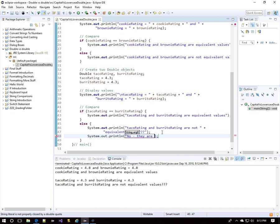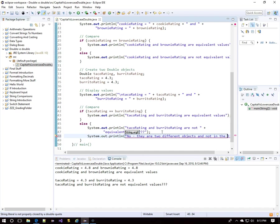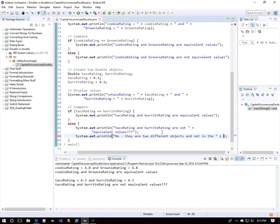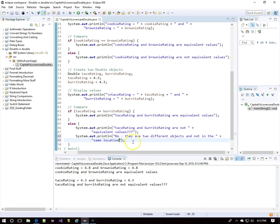Because they are a Double object, we'll have to use a dot equals method, which does exist in the Double wrapper class. Again, that's because they were declared with a capital D instead of a lowercase d. So they are not the same objects, they are not in the same memory location, and that's what double equals checks for when you're comparing that in an if with objects.